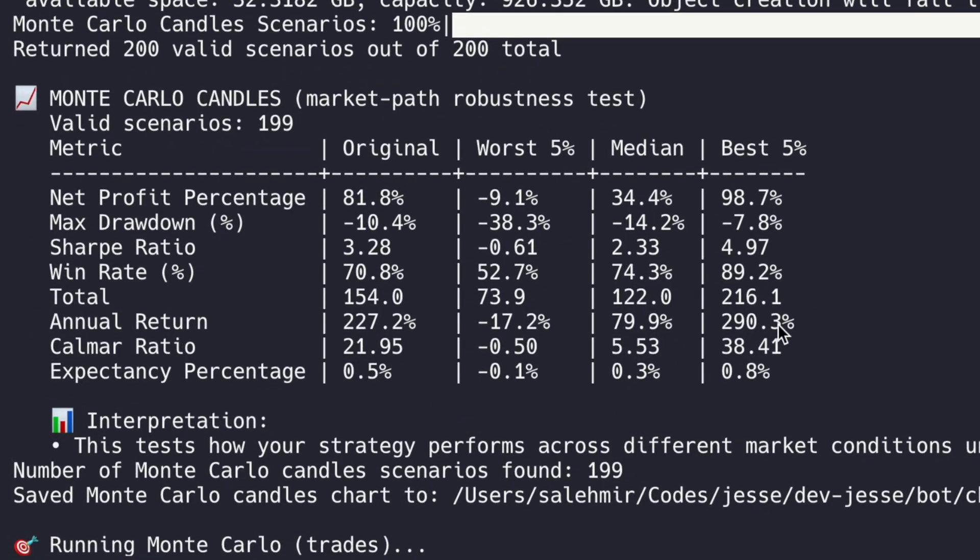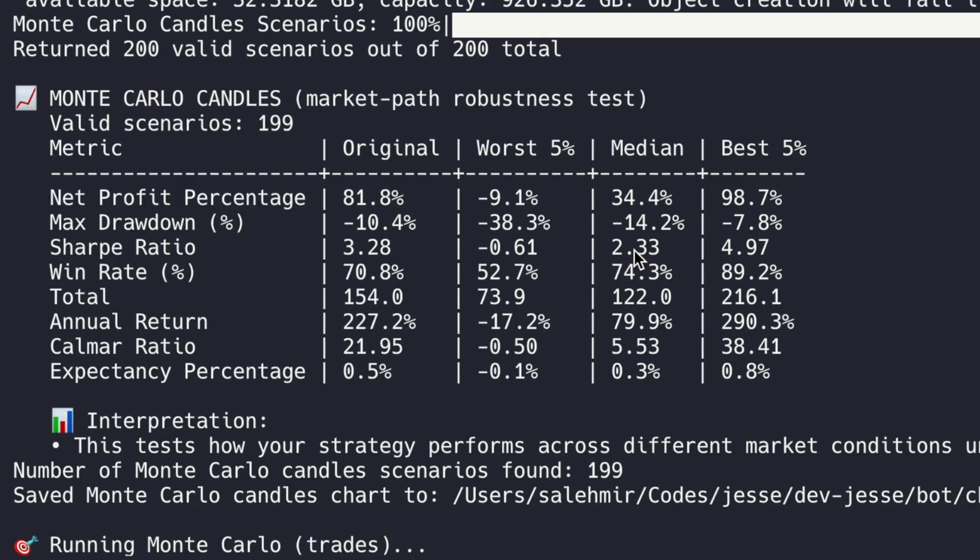Now there's also another way to read this whole thing. And that is to say, forget the original backtest. Let's just read the results from the median, and if that is good enough, I will go live with it. So the Sharpe ratio in the median is 2.33. And that is above 2, which I personally consider really good. So for that single reason, I will go live with this strategy.